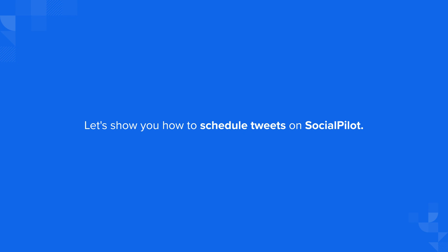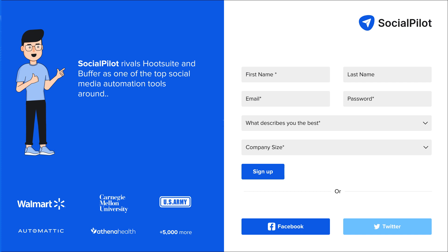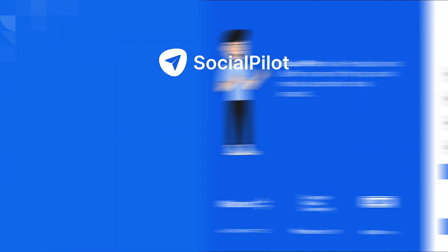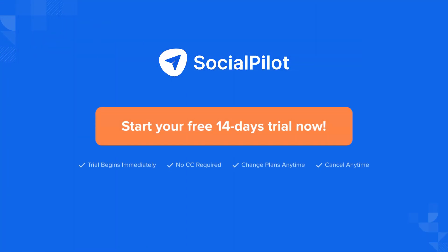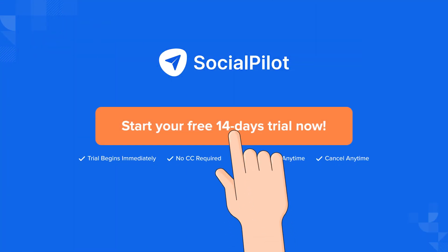Now let's show you how to schedule tweets on SocialPilot. Signing up with SocialPilot couldn't be more of a breeze. Simply visit the signup link and create your account with your credentials. We've left the link in the comments for you to try out a free 14-day trial to check out the tool.